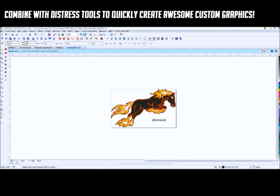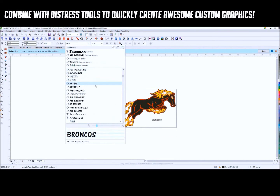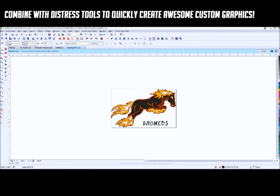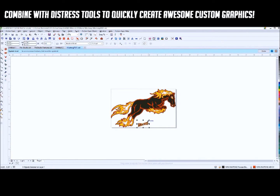All of these features are going to incorporate with your Action Illustrated graphics perfectly.